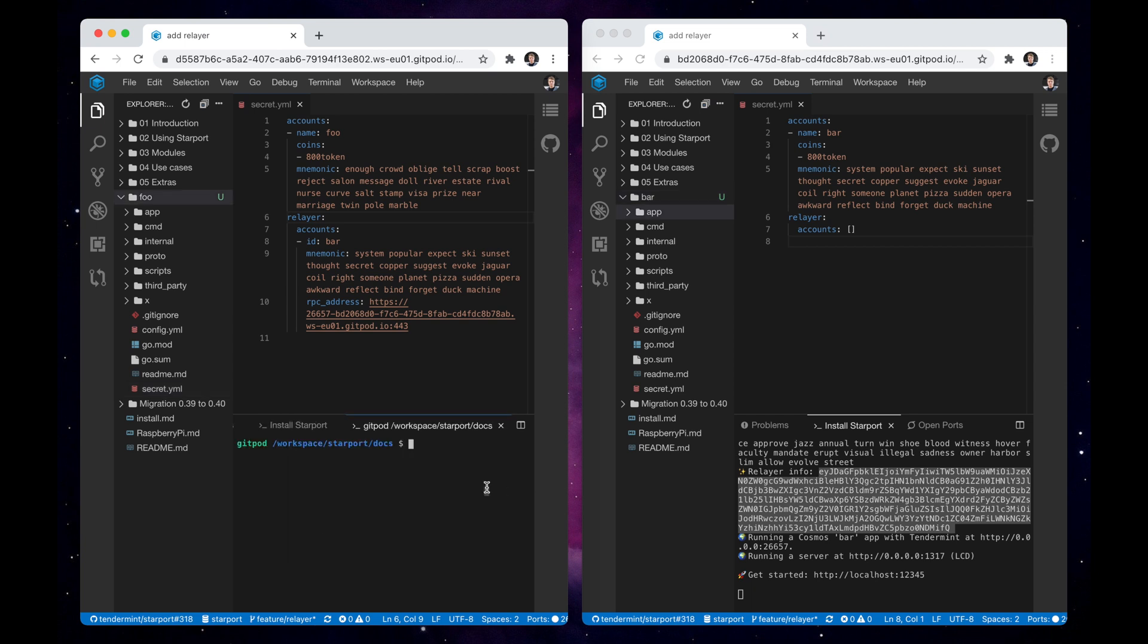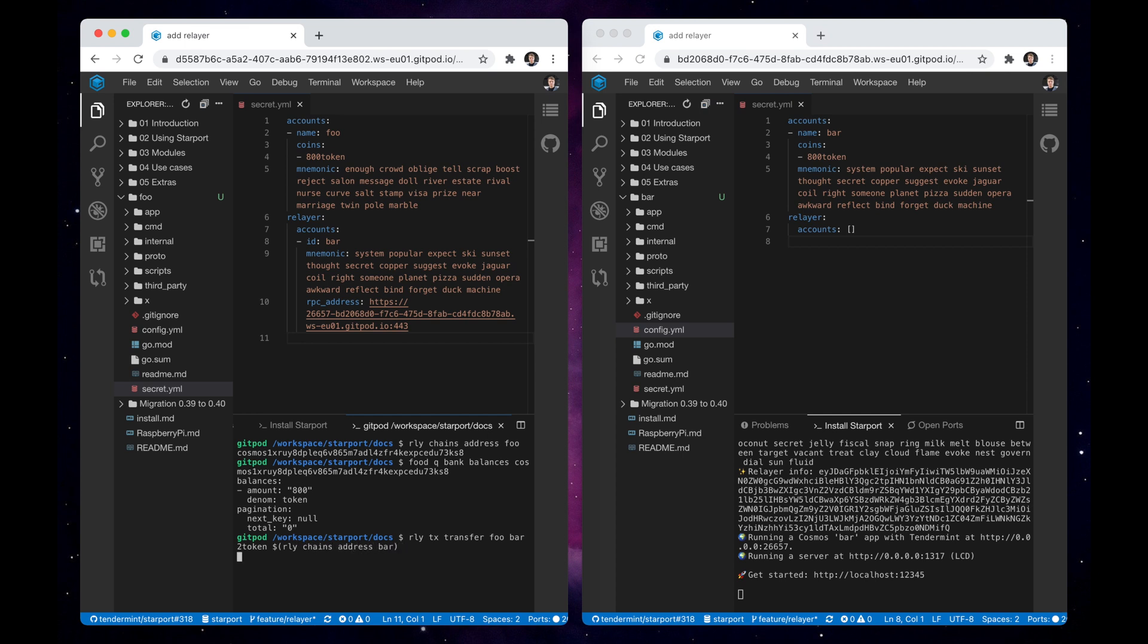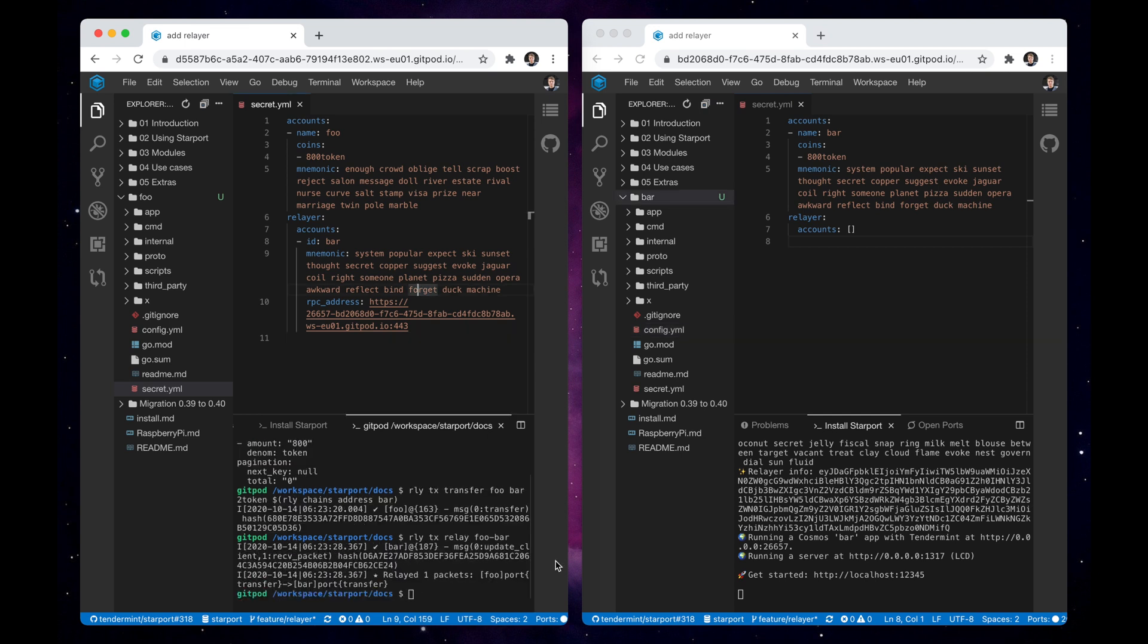Now that we have an IBC connection established, let's send tokens between two chains. We use the chain CLI to query the account's balance and use the relayer CLI to create an IBC transfer transaction and relay it.